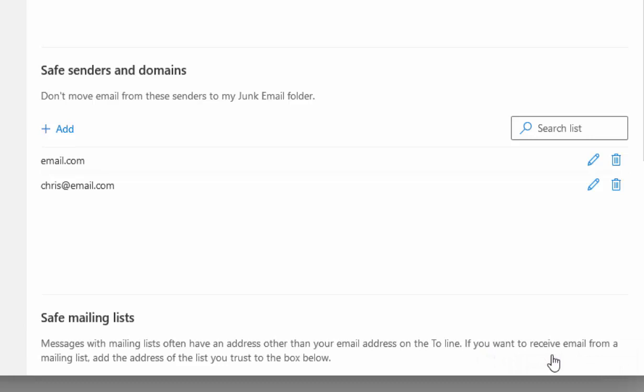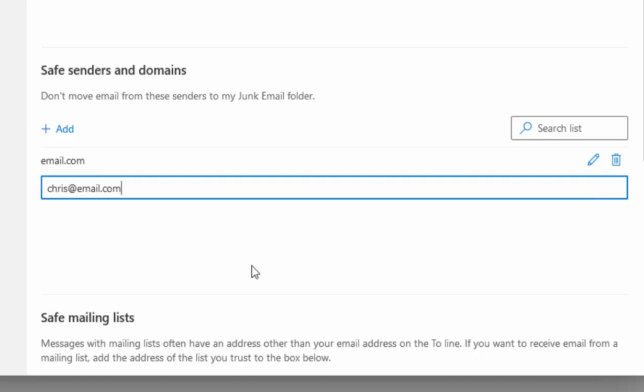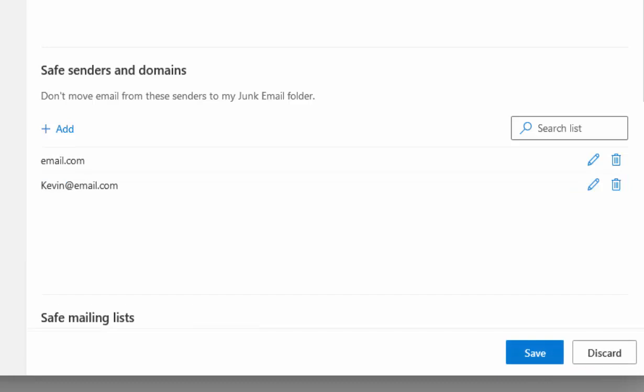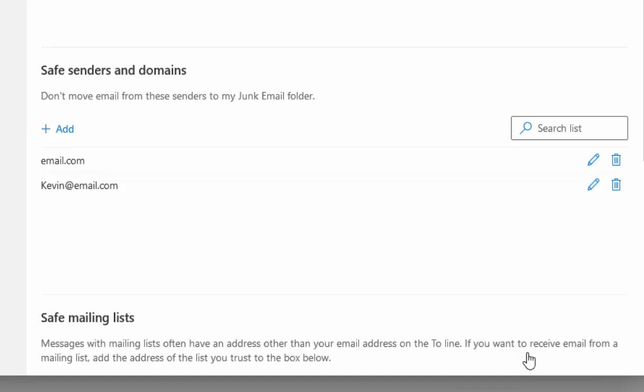That's now saved. If you make a mistake and want to change something, click on the pencil beside the email address you want to edit. Then you can make your amendments and press Enter or Return. Click Save at the bottom to save your changes.